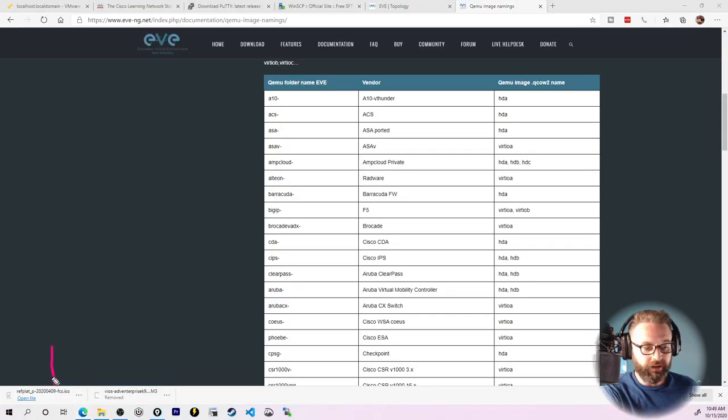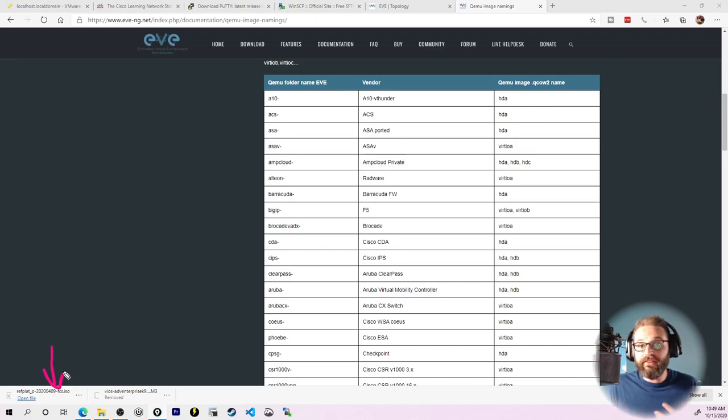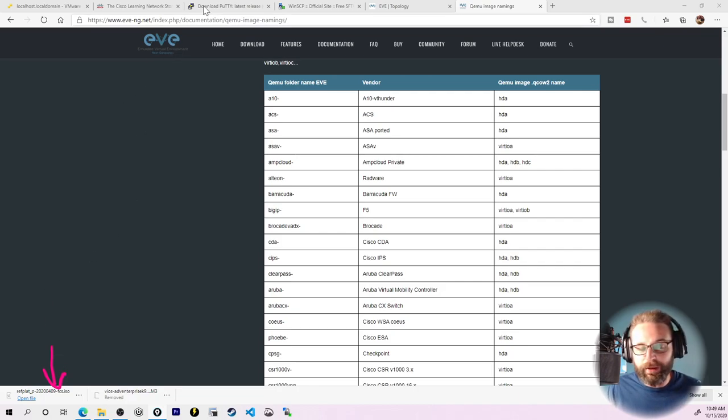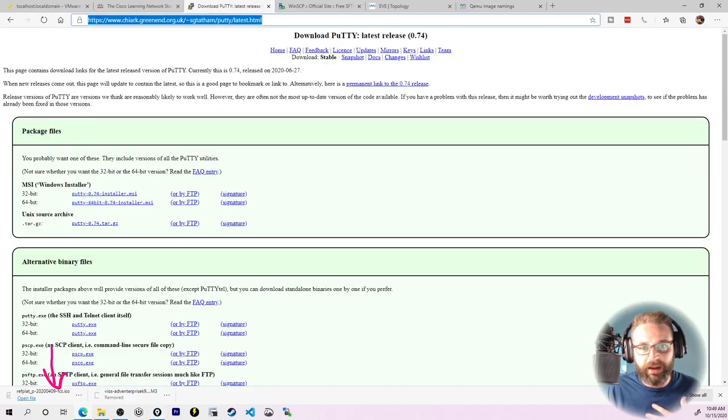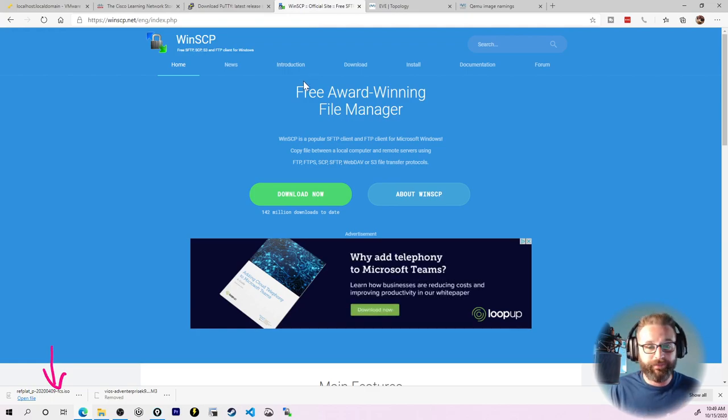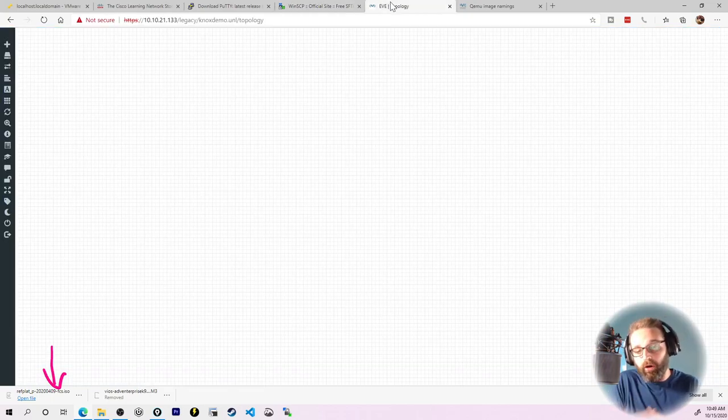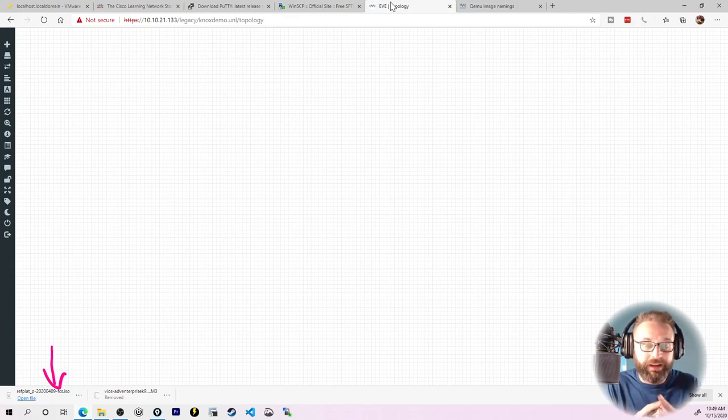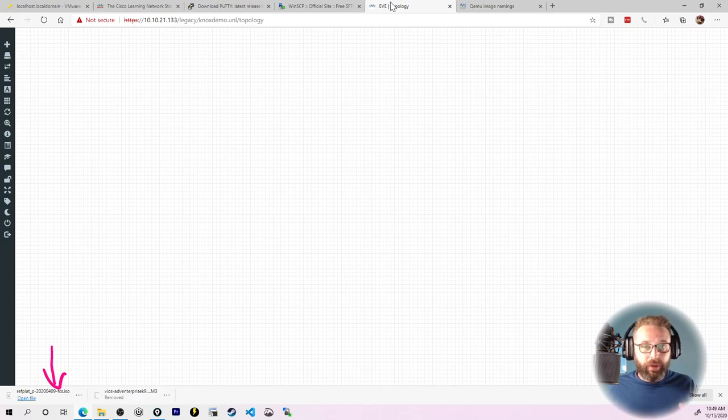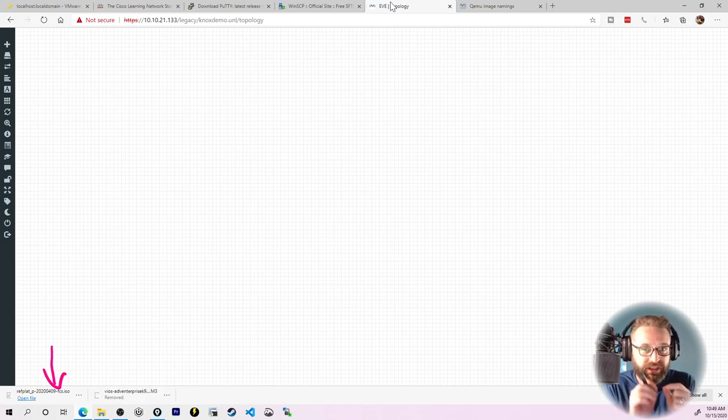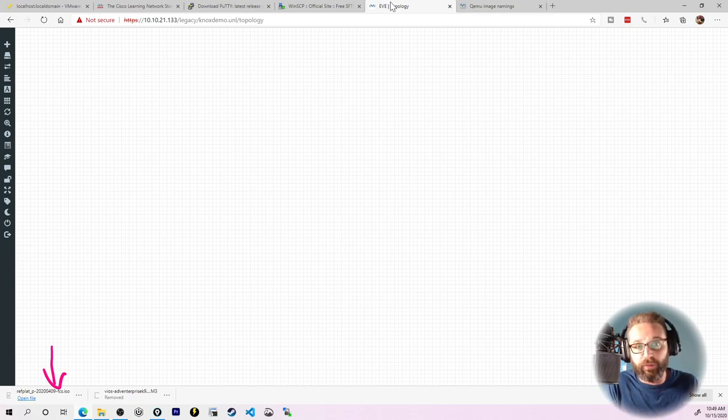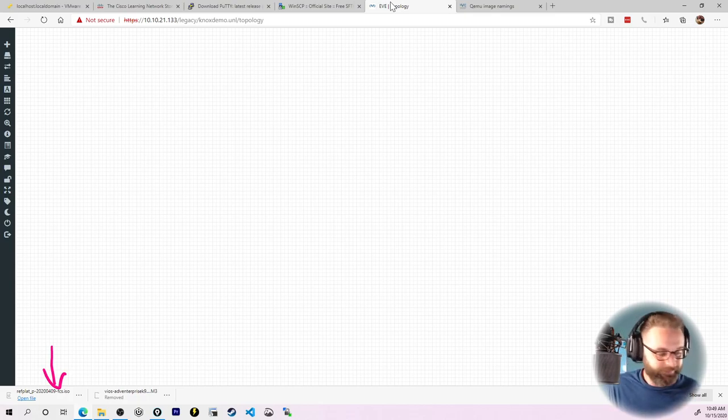So I've gotten done downloading this ISO file, which contains all of these images in it that we need to pull out. Beyond that, I've done a little bit of prep work. I downloaded and installed Putty, and I downloaded and installed WinSCP. And I also have EVE-NG up and running. So all the pieces are there. It's time to put the puzzle together and make this thing come to life. So the next step that we need to do is we need to get the specific images out of that ISO file so that we can put them into EVE-NG, and that's what we're talking about next.